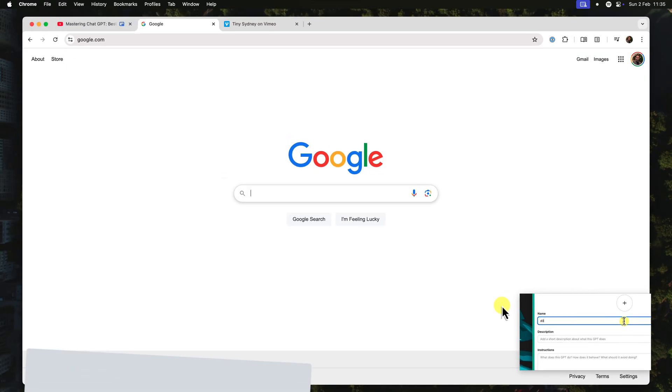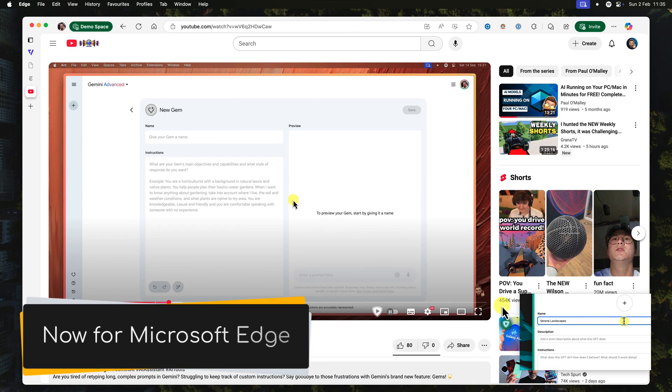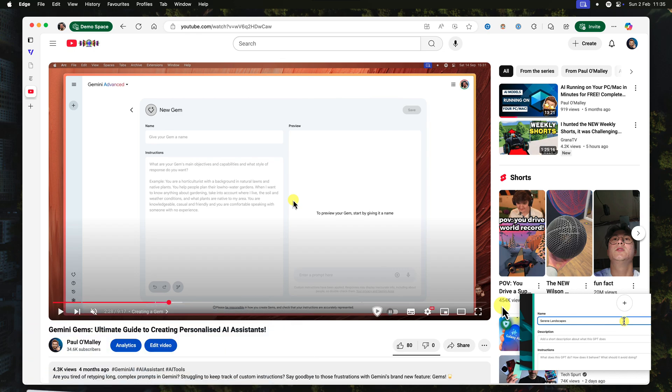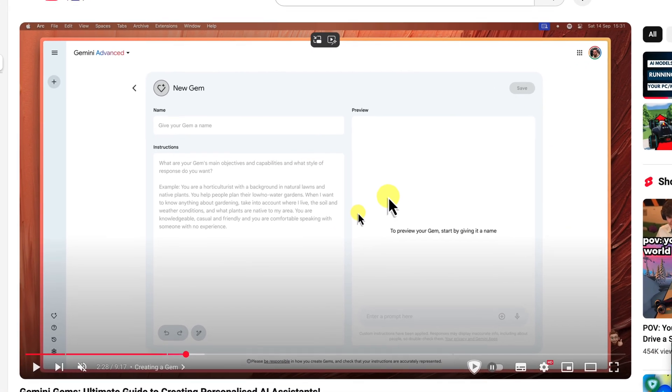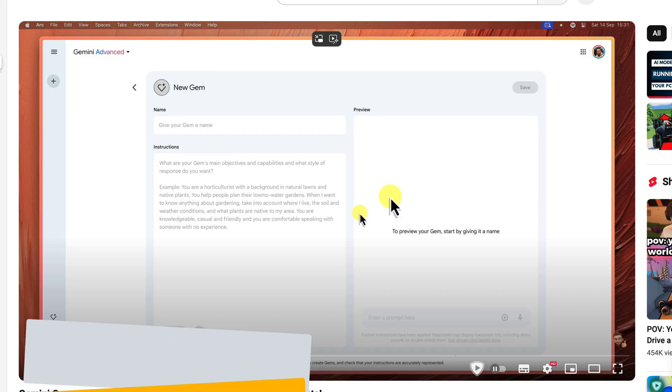Now for those of you who prefer using Microsoft Edge, the process is just a little bit different. But in Edge, you don't need to use the Music Control button. Instead, it's even simpler.